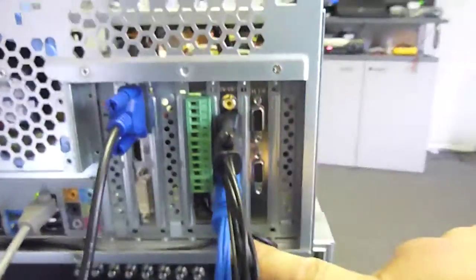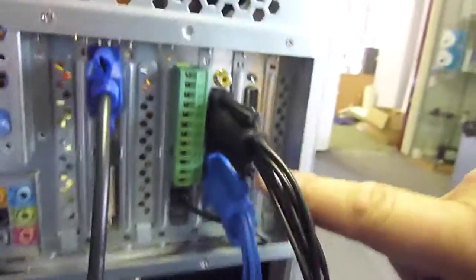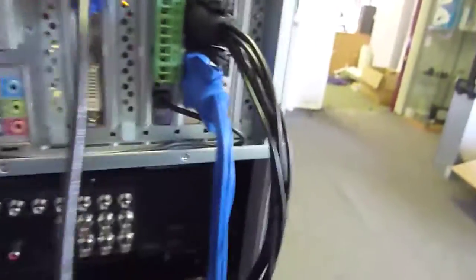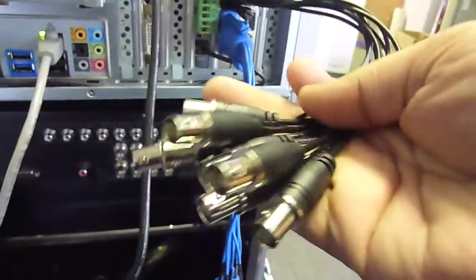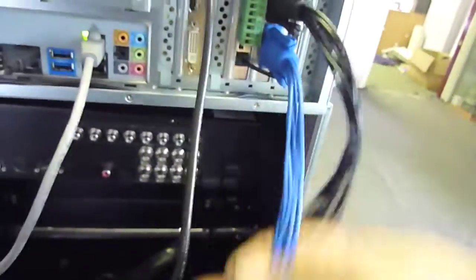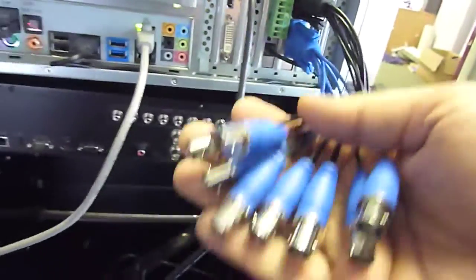These two here are the cables for the cameras. They come with a short fly lead with all your camera inputs here. There's 1-8 and the blue one is 9-16.